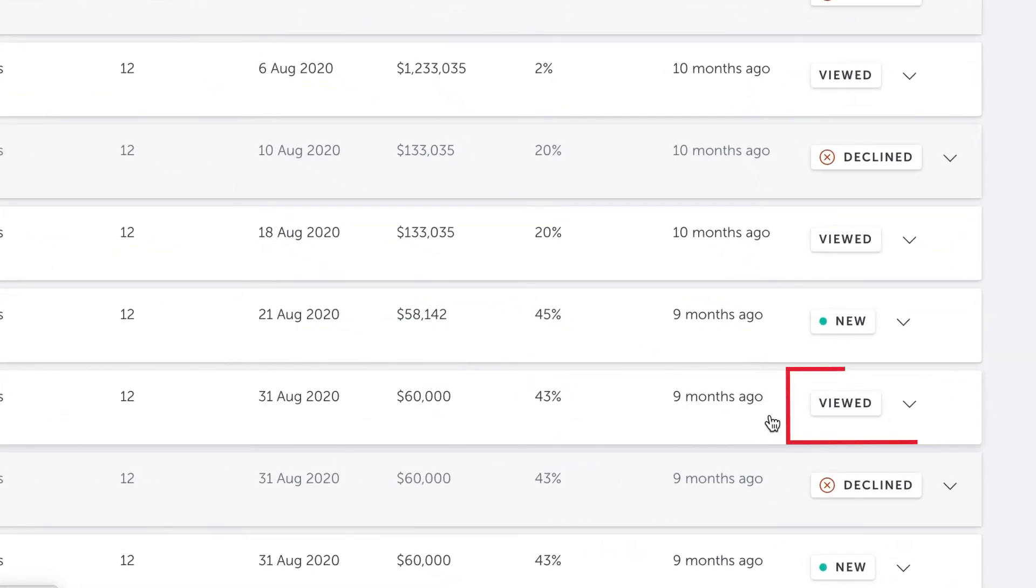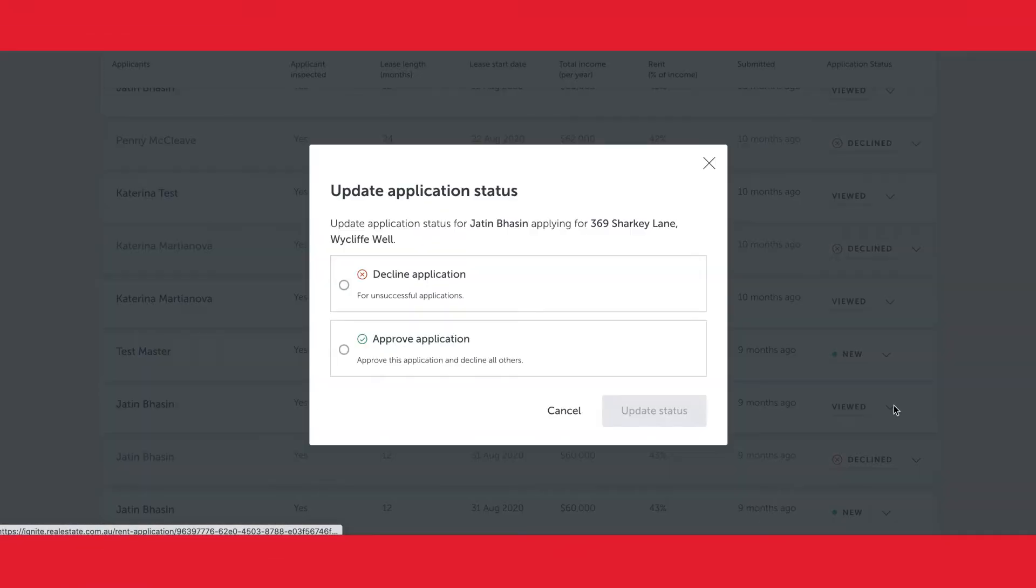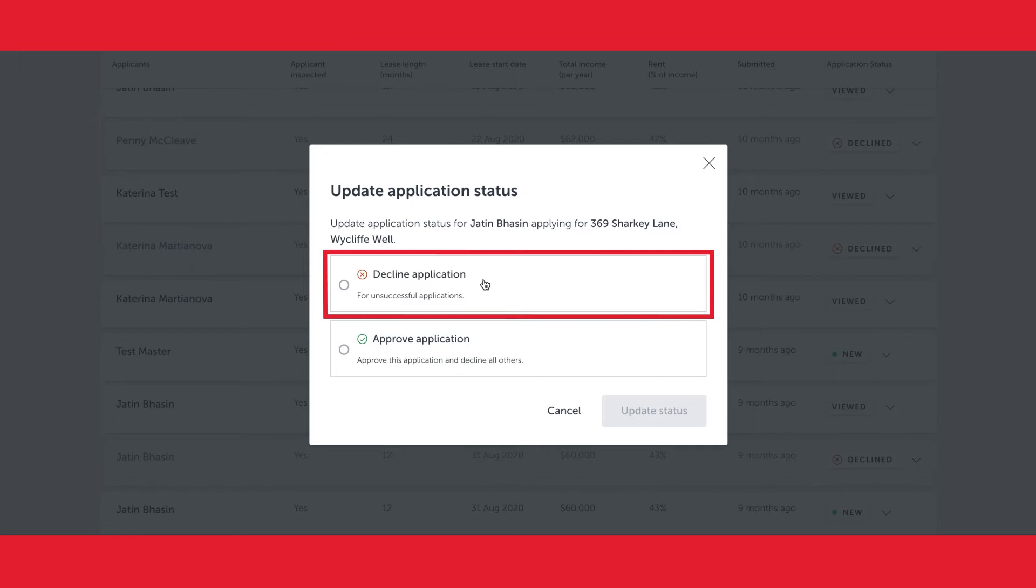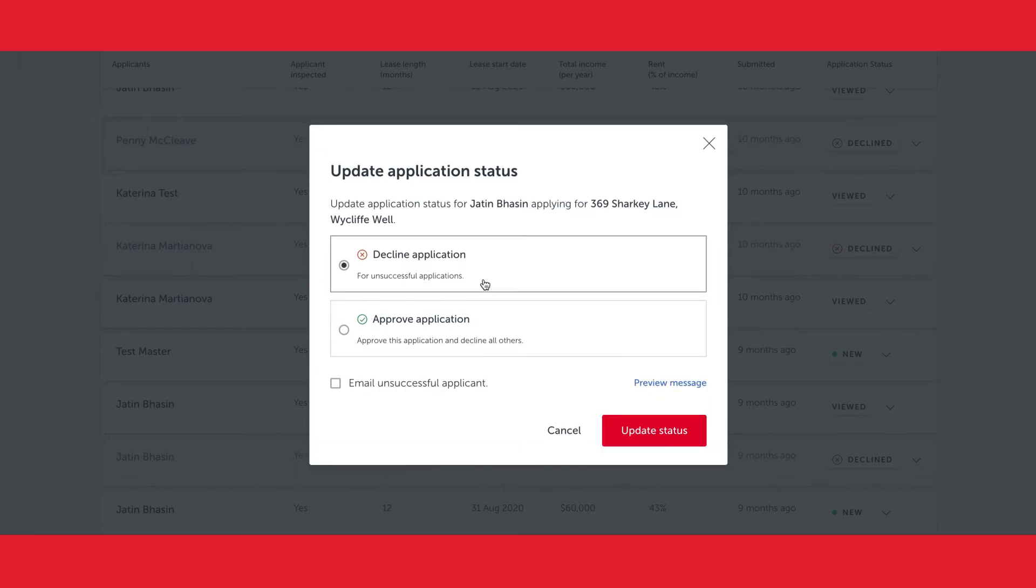In this scenario, Jatin was a great candidate but not quite right for the property. When clicking the down button, I can then decline the application and easily notify Jatin that he was unsuccessful.